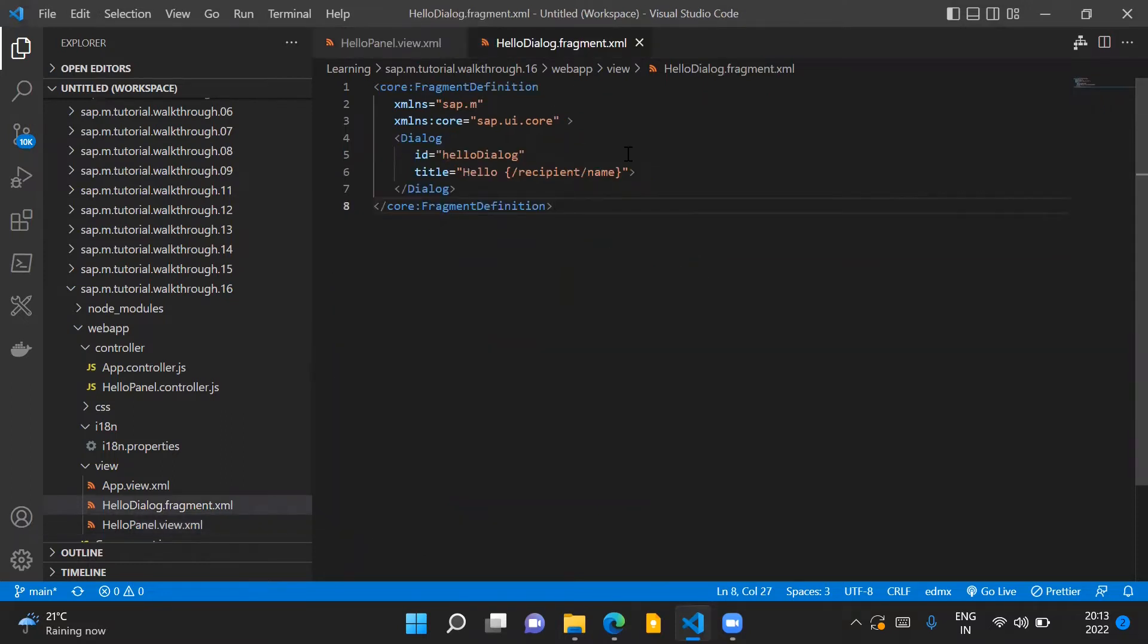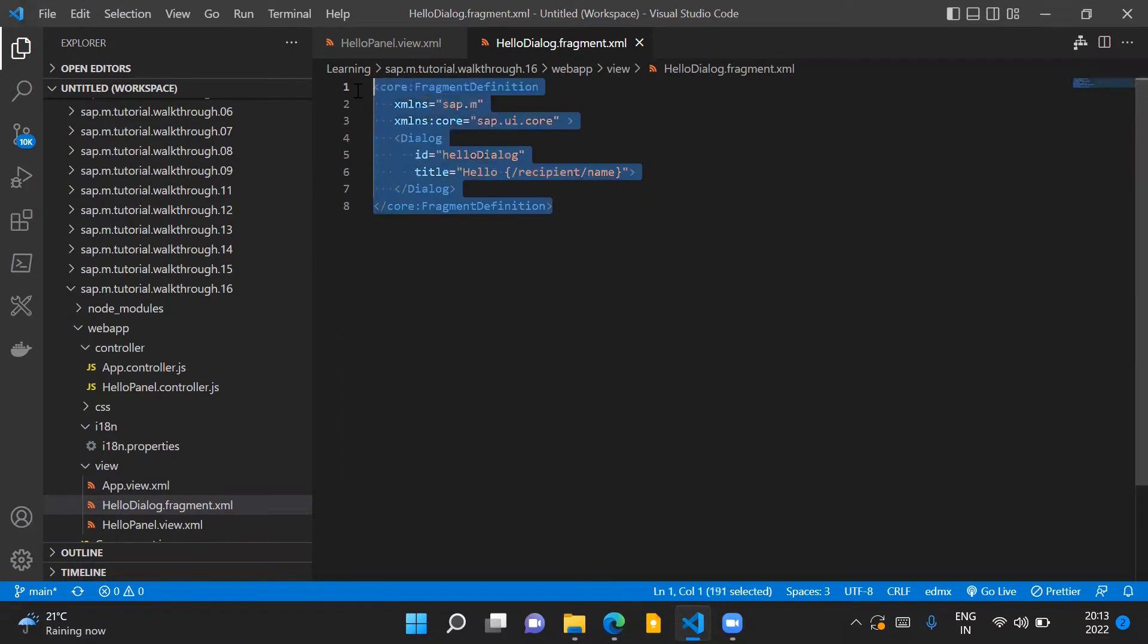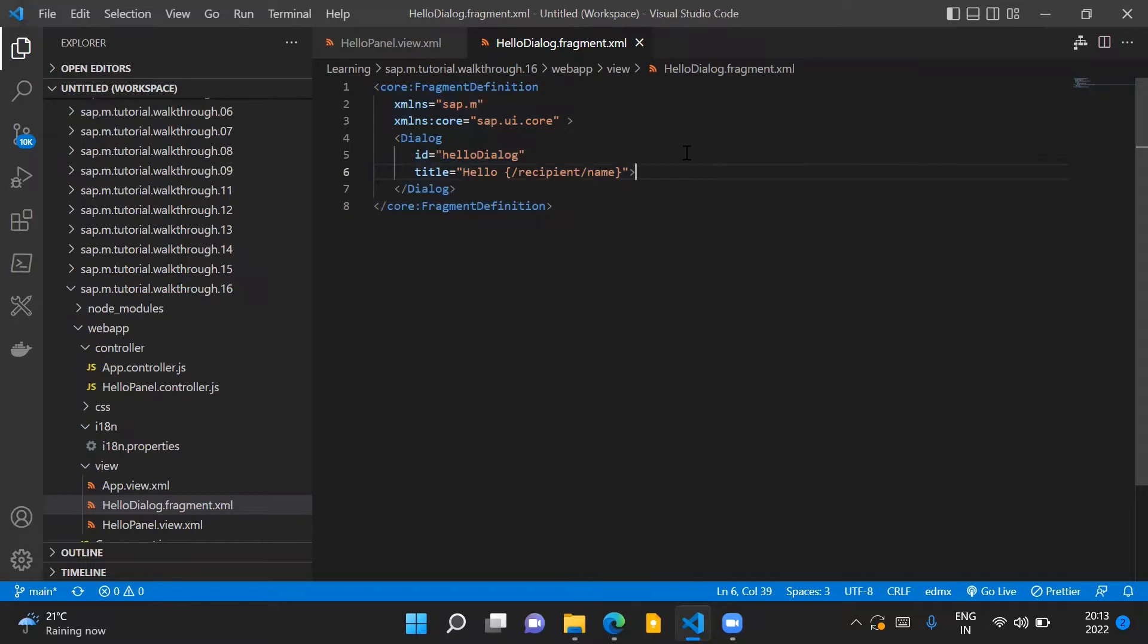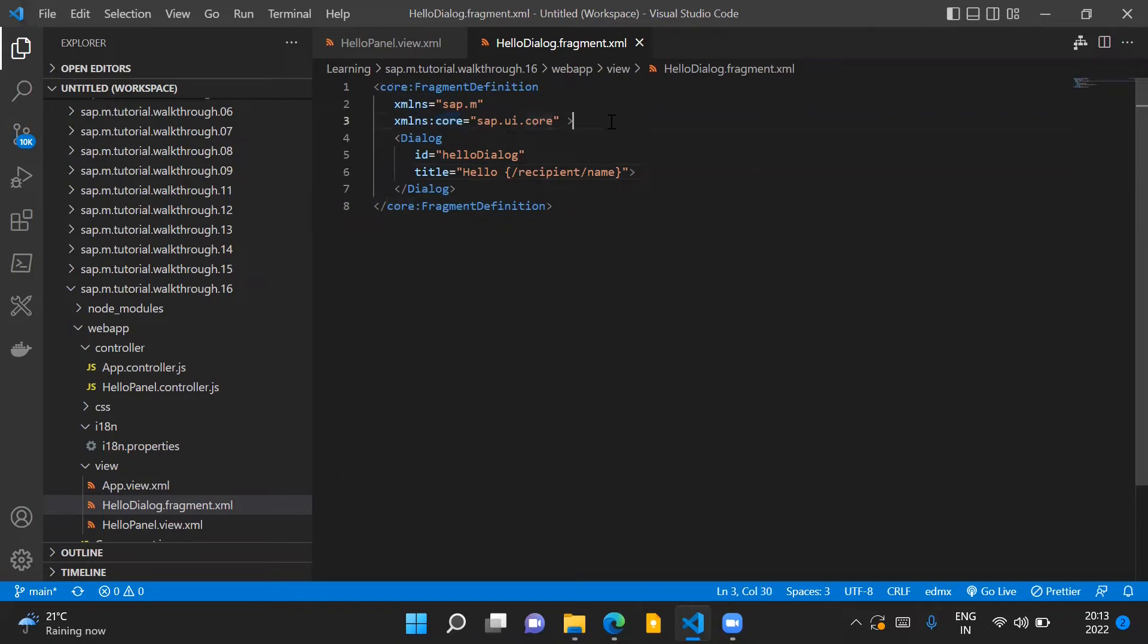Now coming to our fragment, which is the HelloDialog.fragment.xml file, this is where we define our fragment and what control we are using inside our fragment. The fragment definition comes from sap.ui.core library and we assign core namespace to this library, therefore we use fragment definition from the core namespace.